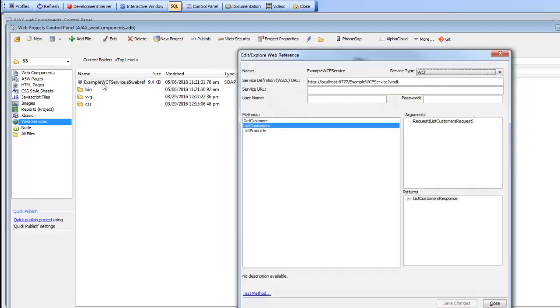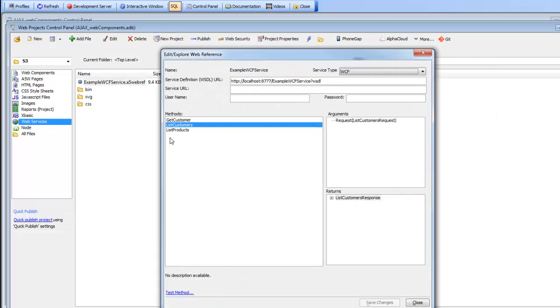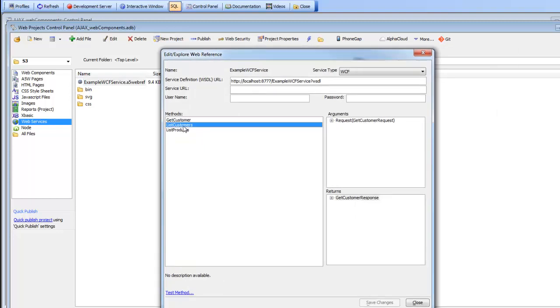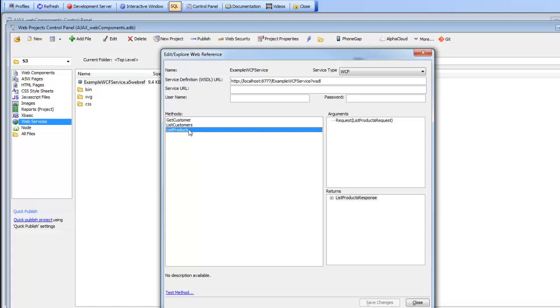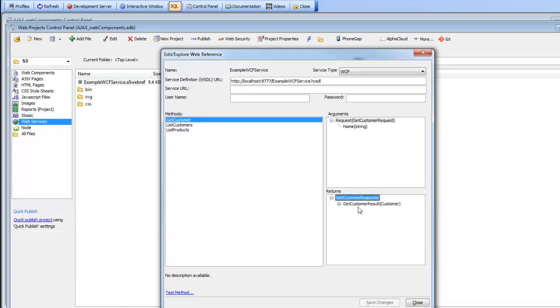If we double click on this, we can see that this service has three methods: get customer, list customers, and list products. For each method, you can see that the genie here, the explorer, shows the arguments needed for the request and also shows the description of the response.